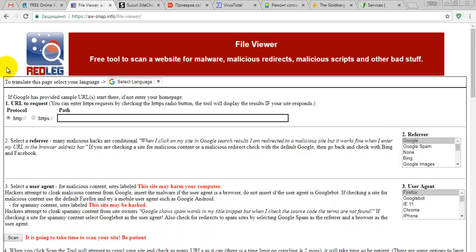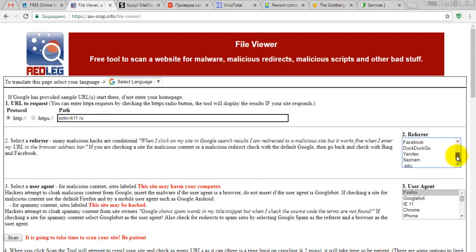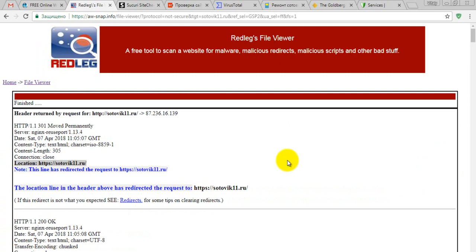The next tool is called Red Leg. You paste the URL into the field without HTTP. You also choose a referrer — Google, Yahoo, Facebook, or whatever. I'll leave it as Google. Then select the user agent — let's go with Firefox — and click scan. Everything looks quite okay and I'm happy about it. Our website is clean.